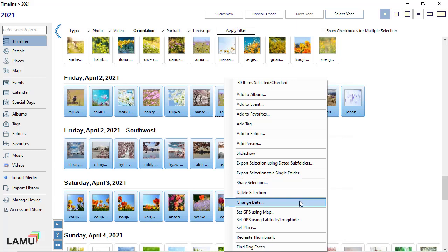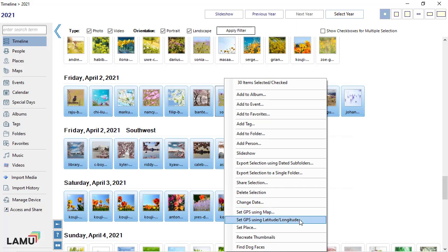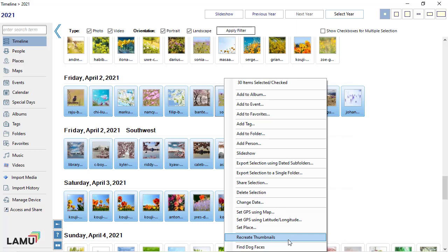You can change the date if these photos have the wrong dates. You can assign GPS location to the photos or assign the photos to a named place. You can let LAMU detect dog faces in the photos if the photos have dogs.